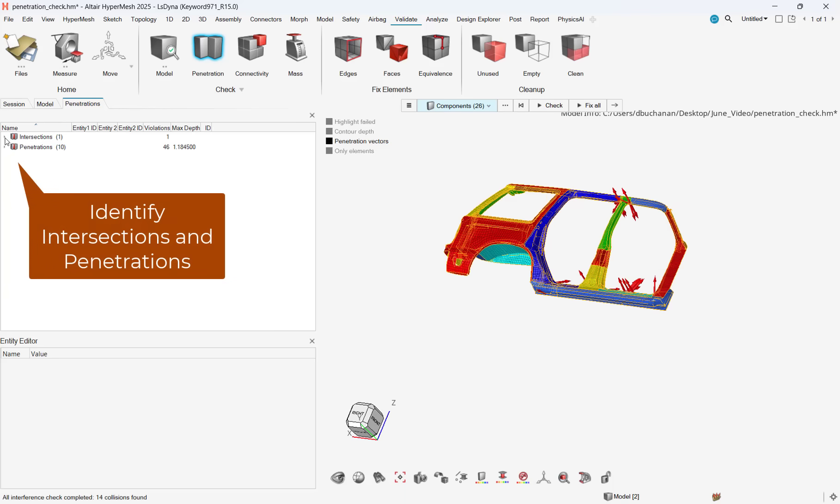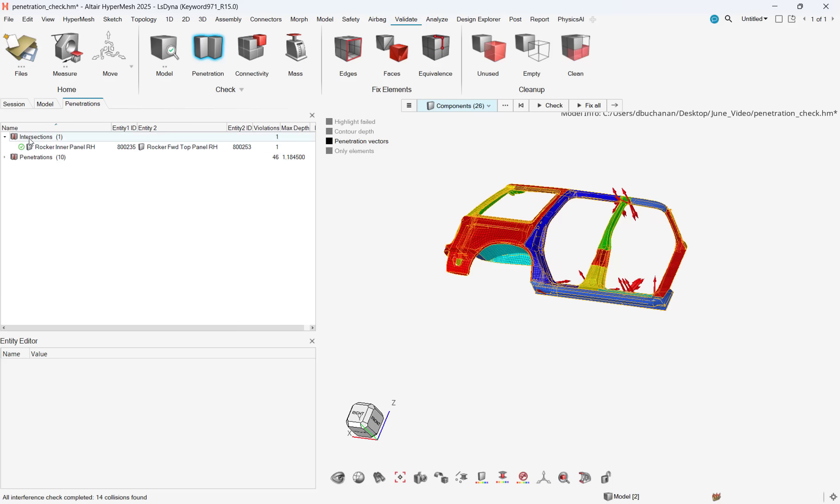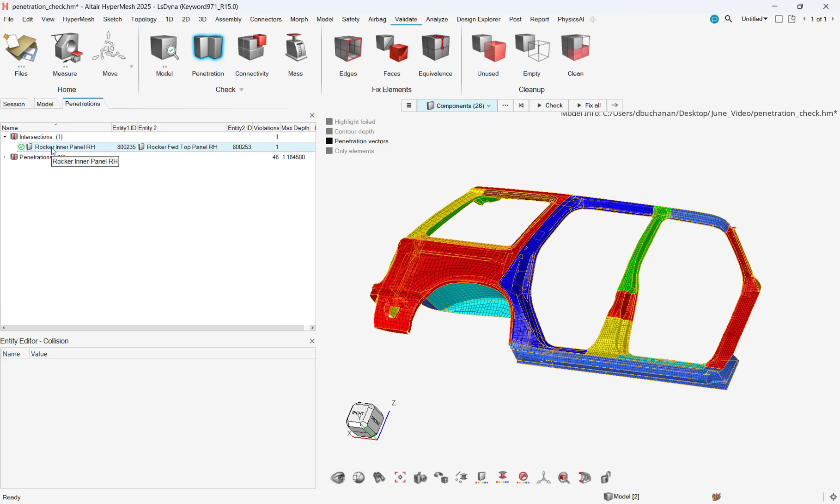These settings can be as fine or as coarse as you want, depending on the model size. After hitting check, the tool will directly identify all intersections and penetrations in the browser.